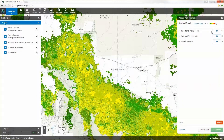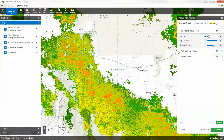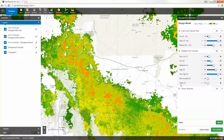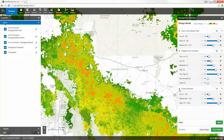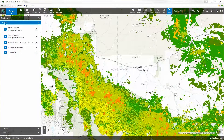You can assign a weight to each layer to control that layer's importance within the model. Within each layer, you get access to individual values so you can emphasize or reduce the influence of different landscape characteristics. In this analysis, the more orange and red, the greater the risk of fire.